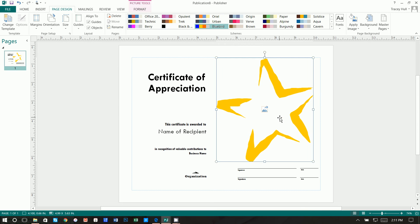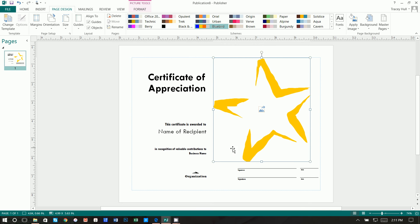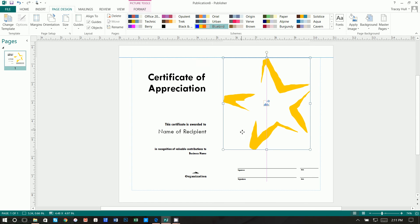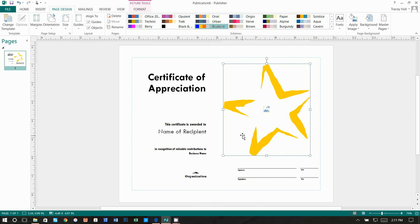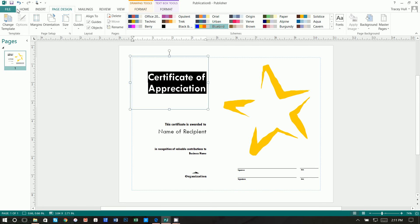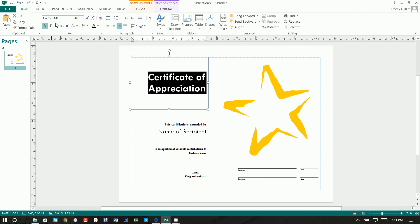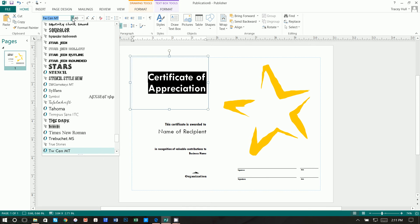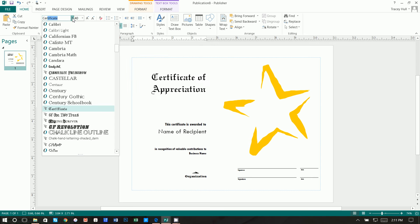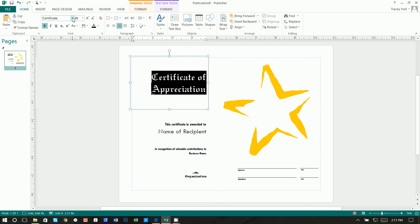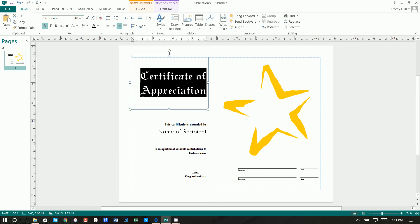From here, we can go ahead and move the star over if we wanted to. And I also made this a little bit smaller. I just liked it a little bit smaller. Next thing I did was I clicked on the Certificate of Appreciation and I actually used Certificate Font and I made that a 48 point font.